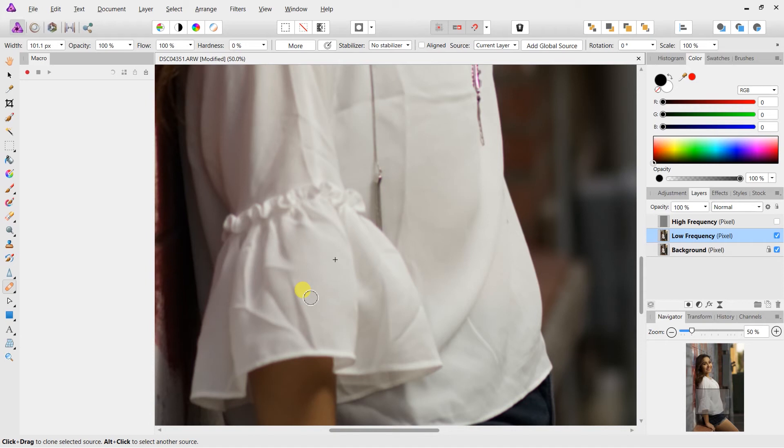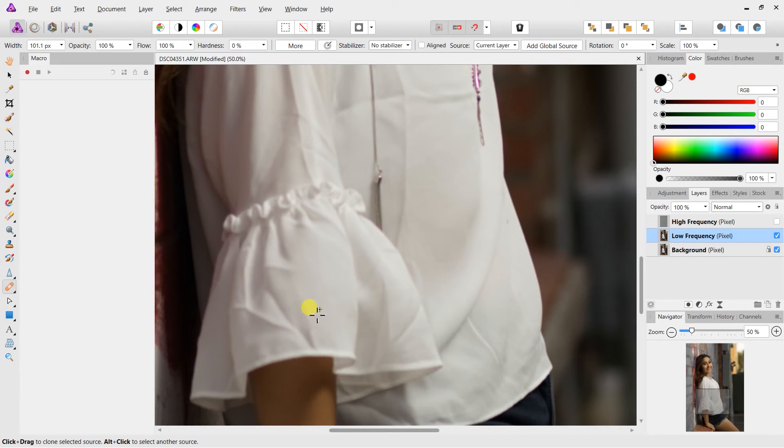So once I activate the high frequency layer, the wrinkles are going to come back, but we're going to clone them out in the high frequency layer. And it's going to completely remove the wrinkle. So let's go ahead and move into this one here. Again, even the shadow is going to disappear.